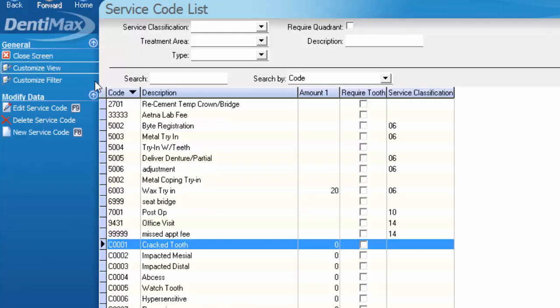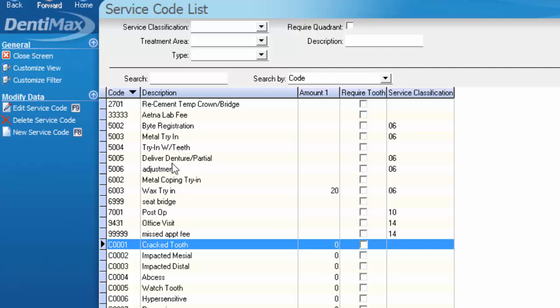You'll notice in your system that there are some defaulted codes that show up. There's options for metal try-in, delivery of denture. These are what I like to call dummy codes that are not necessarily codes you would bill to the insurance but that you'd like to track in your system.